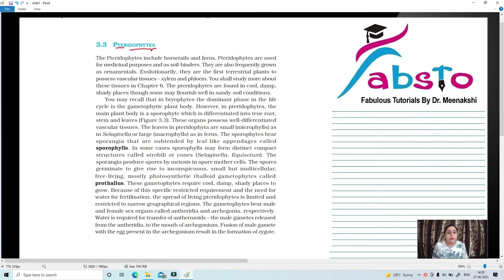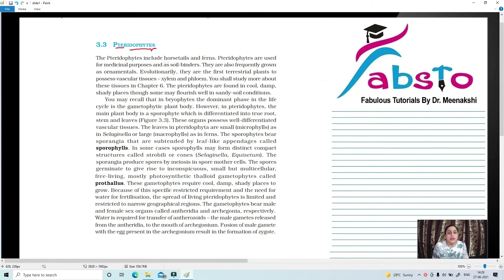So what are Pteridophytes? Pteridophytes include horsetails and ferns.